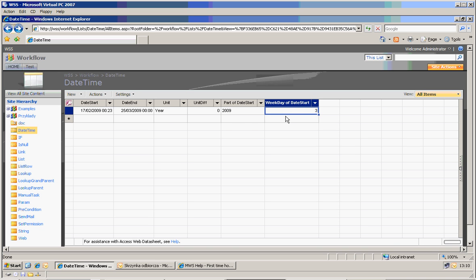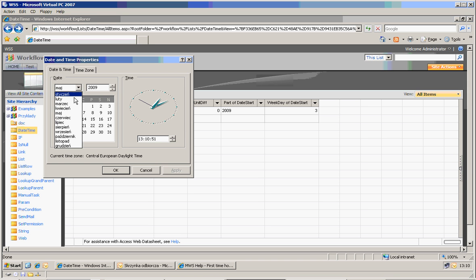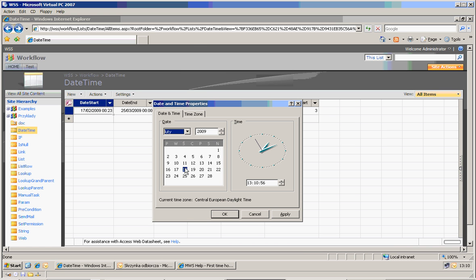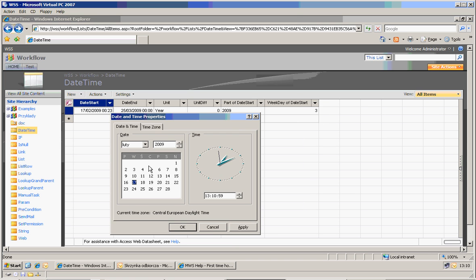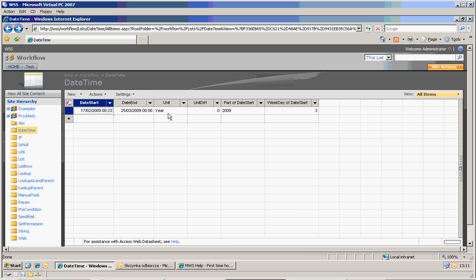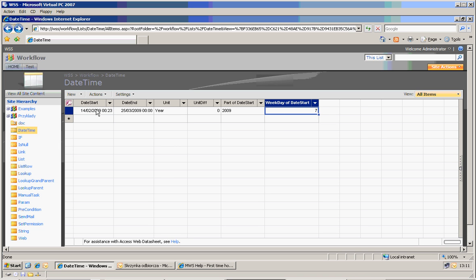And another column is the week day of the date start. So currently it's the 17th of February — 17th is here. So 17th is a Tuesday, it's three. So if I for example change it to 6... I can see that the 14th is 7. So starting from 1 to 7 is always a correct week date.